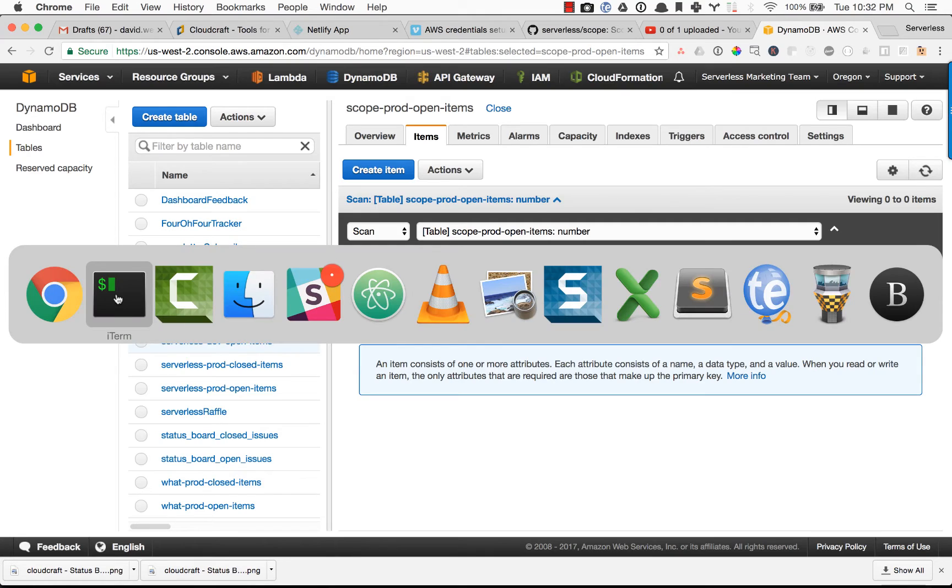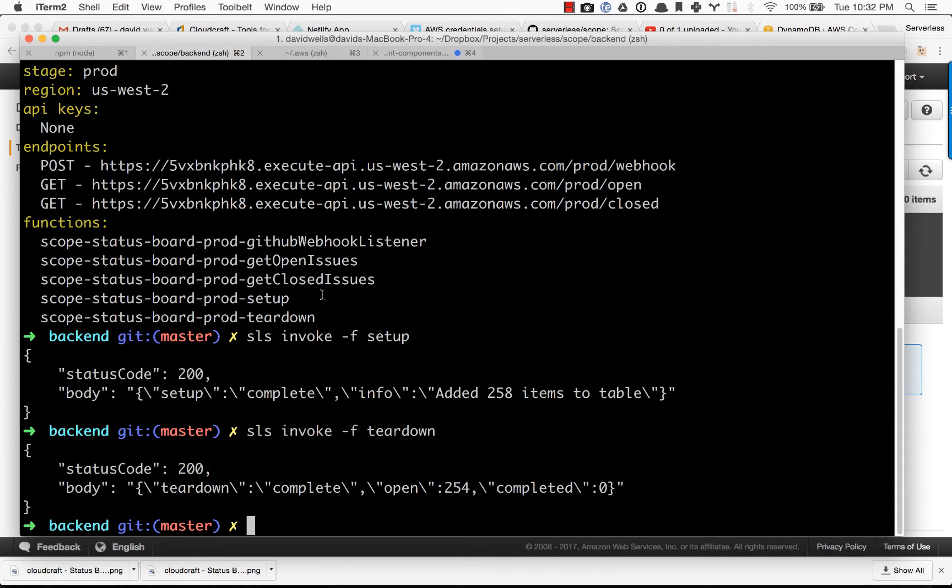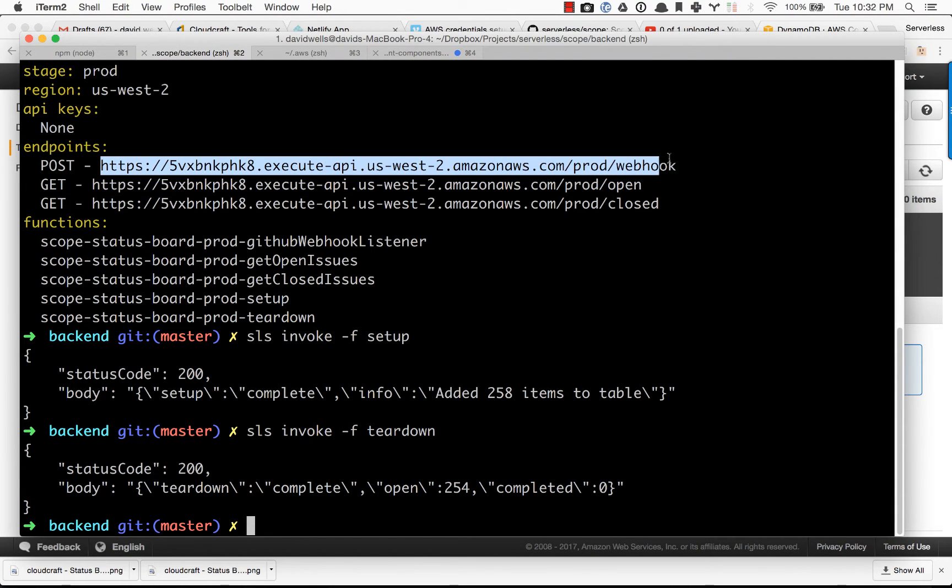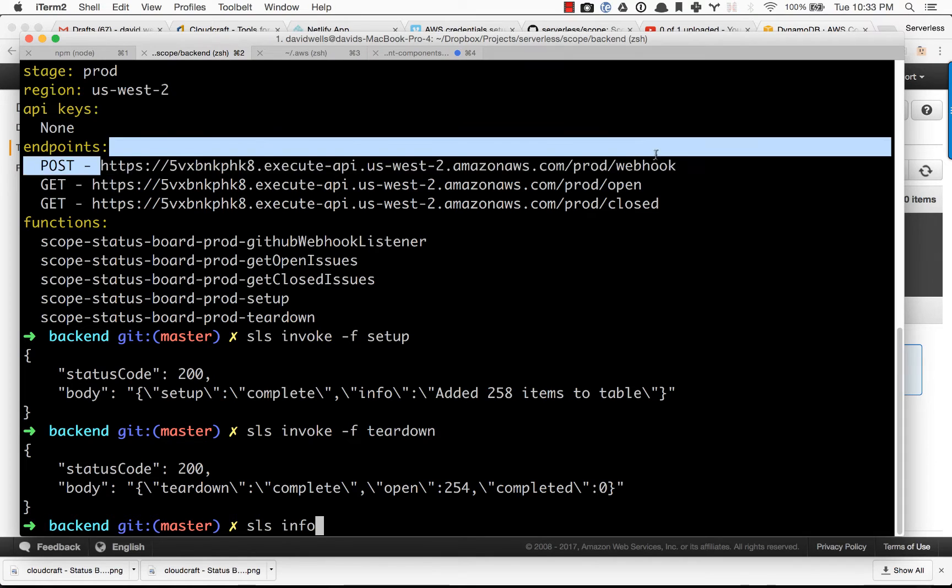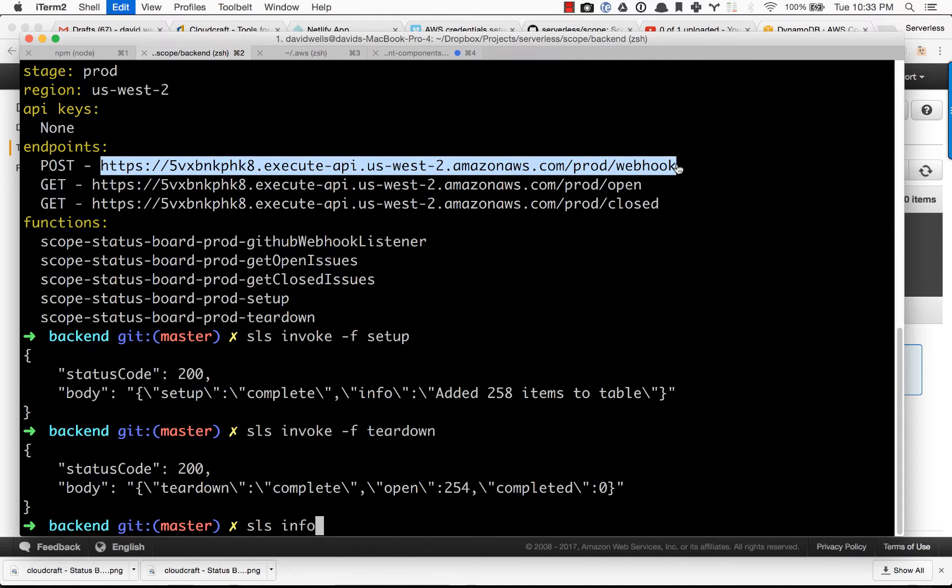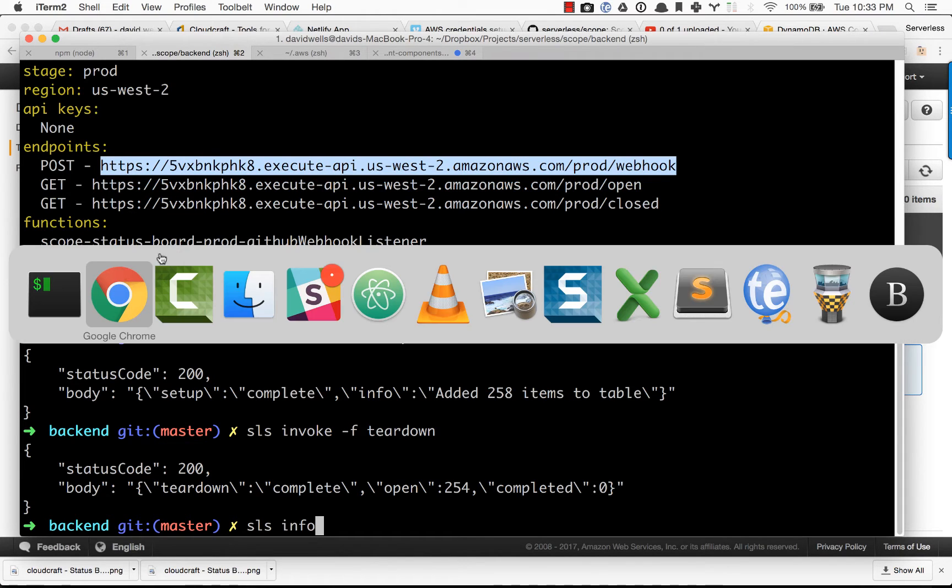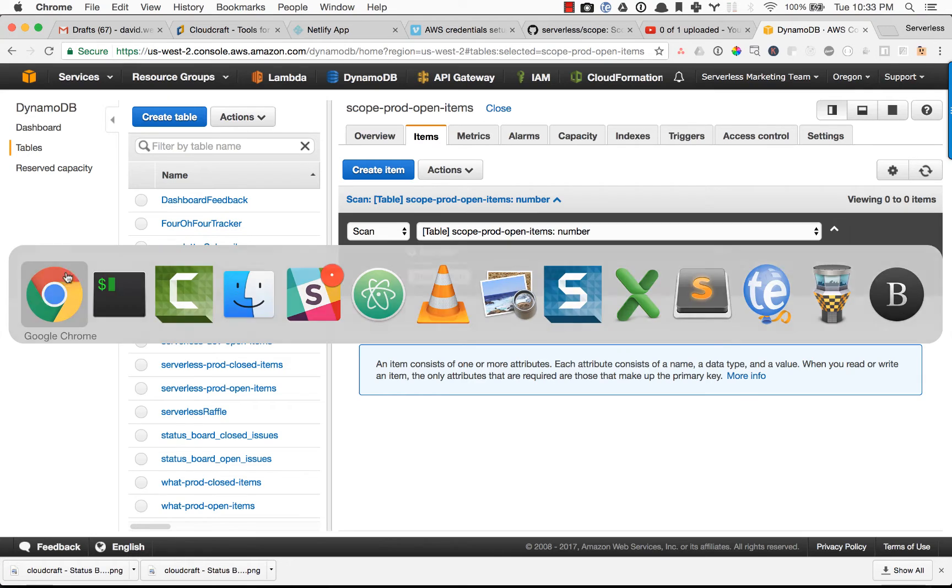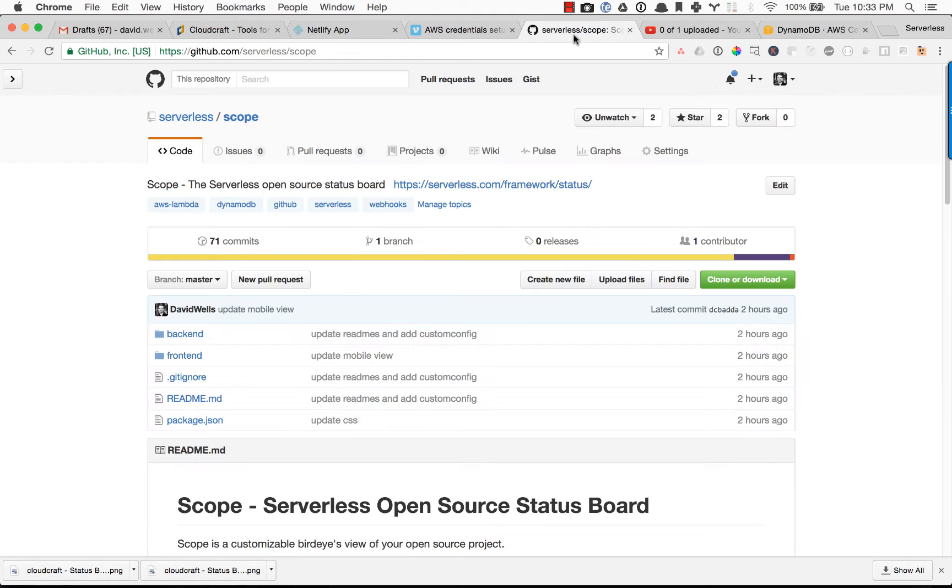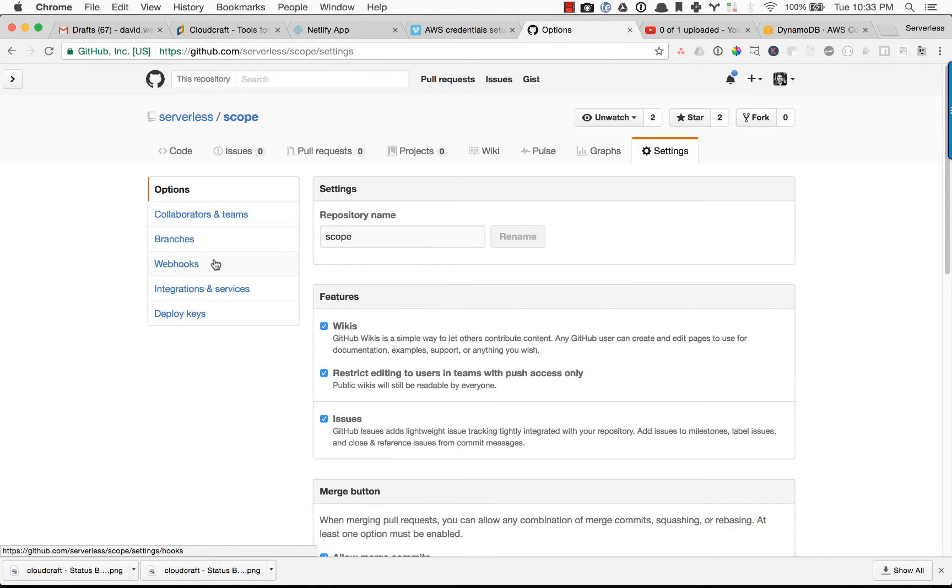Cool. So now that we have a clean slate to work with, I'm going to go ahead and copy this URL. And again, if you don't have that, you can type in SLS info to get it inside of your service in the backend folder. And I'm going to go into GitHub, into our scope repo.